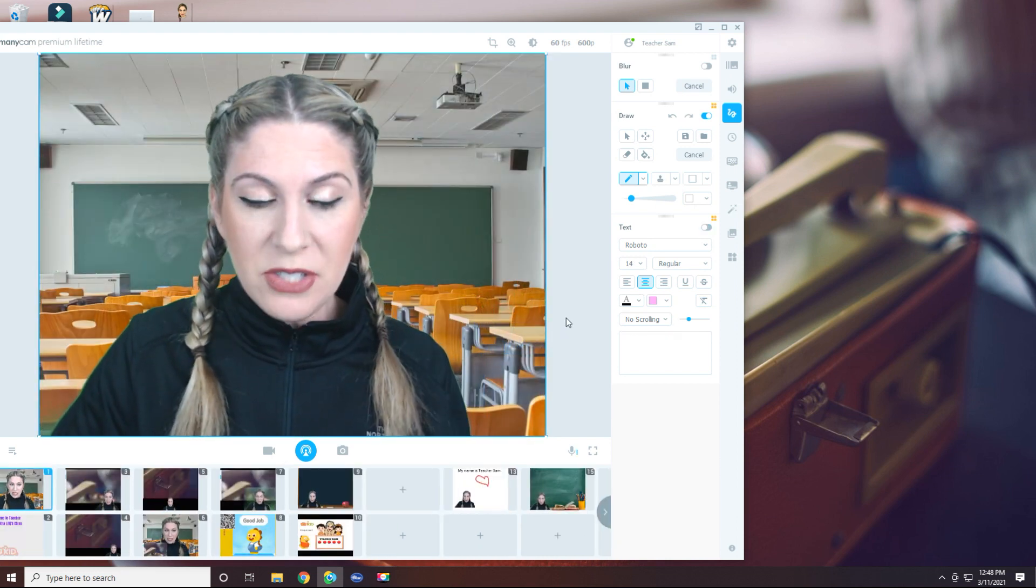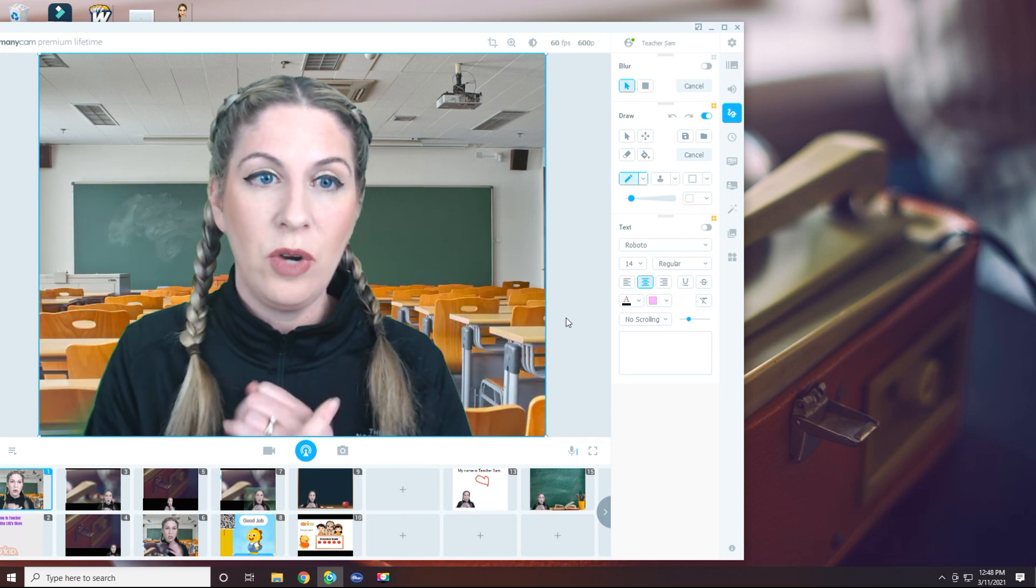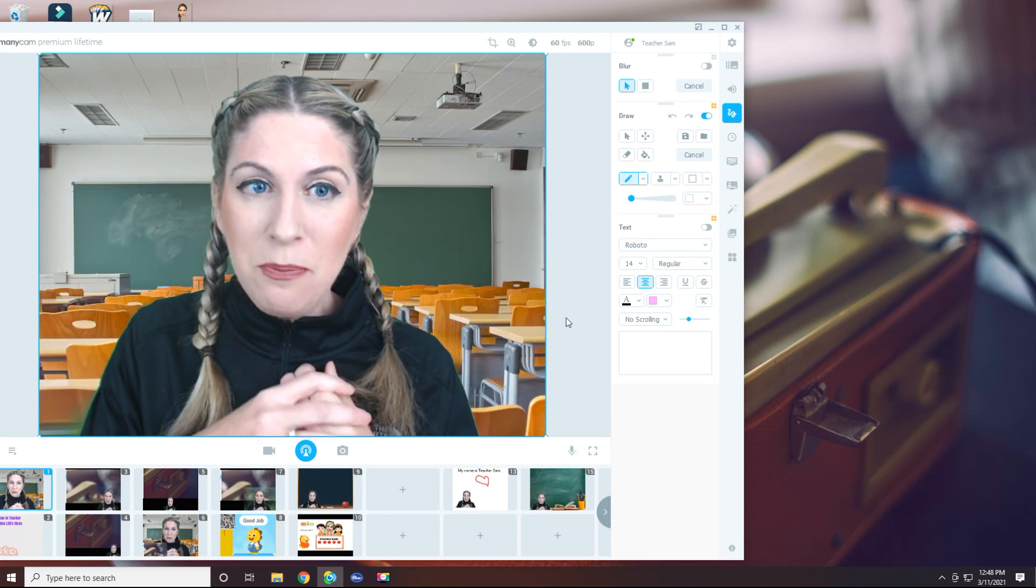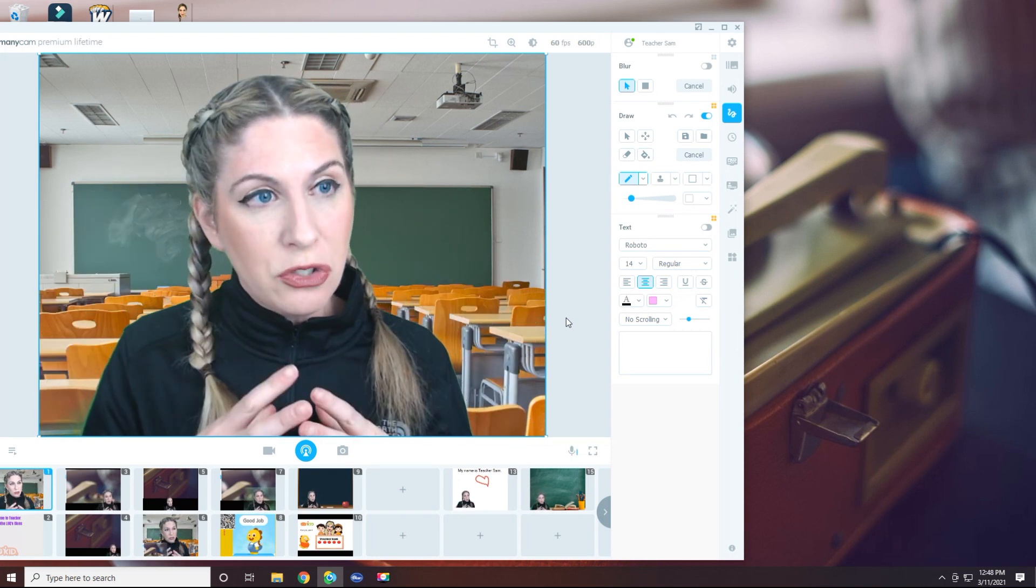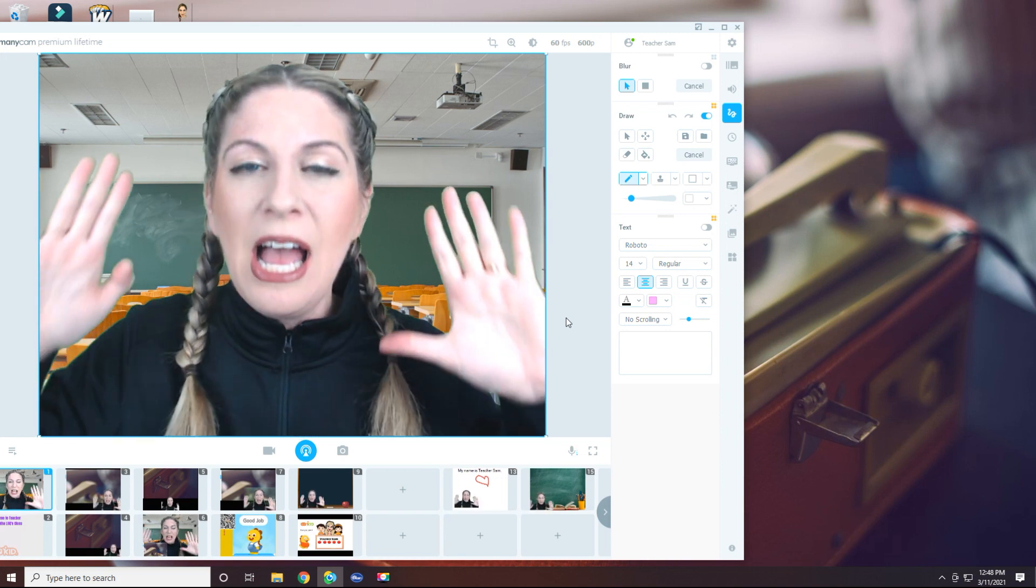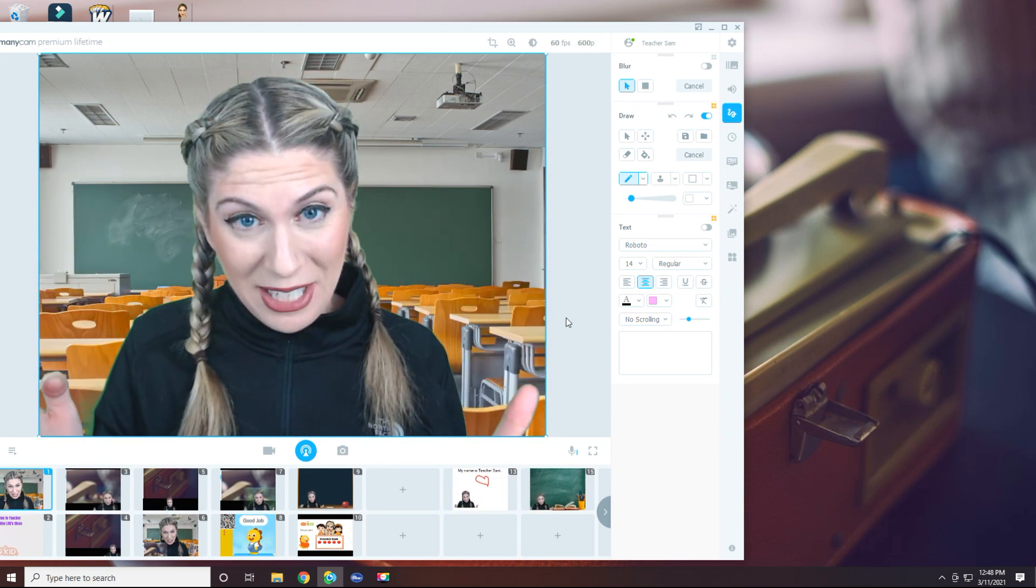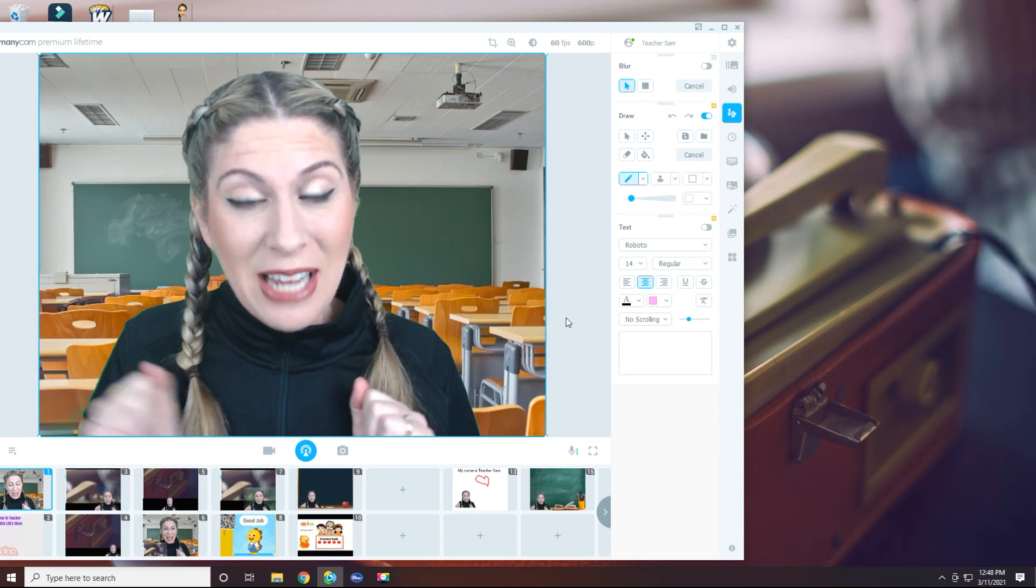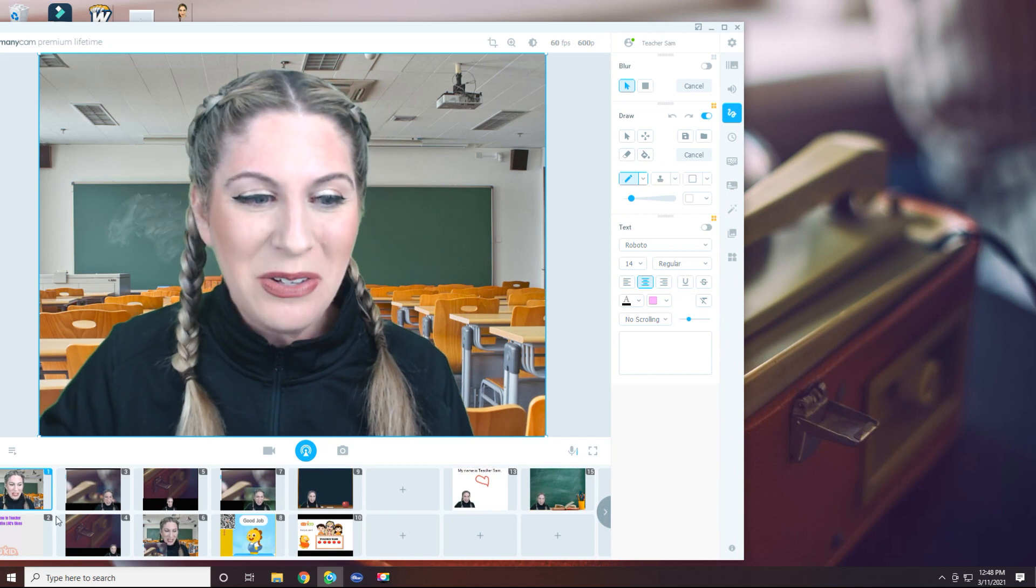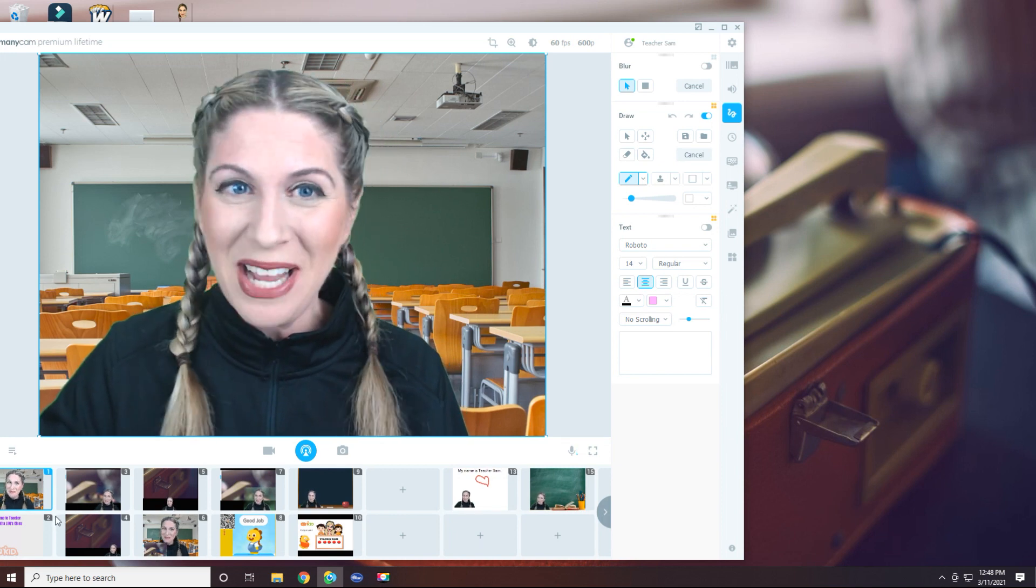Two different ways to have a whiteboard or create a chalkboard type preset for your students to help you teach. I use this every day in every class, and I hope you found this helpful. Thank you so much for watching. Have a great day. Bye.